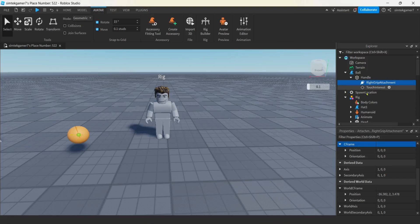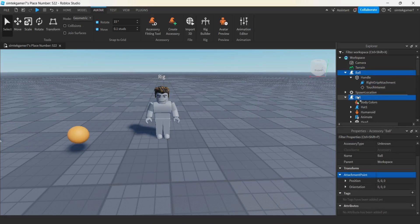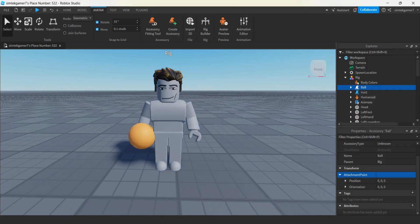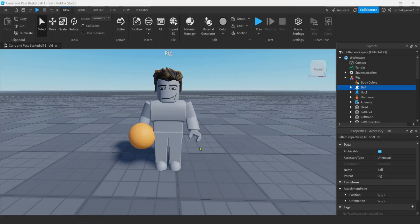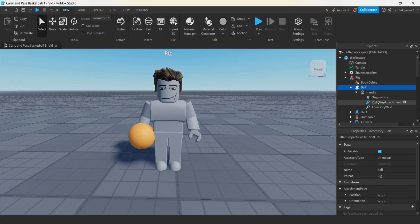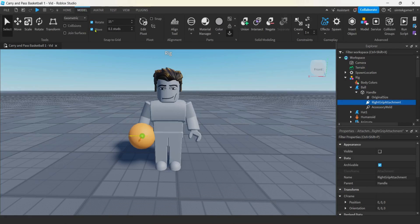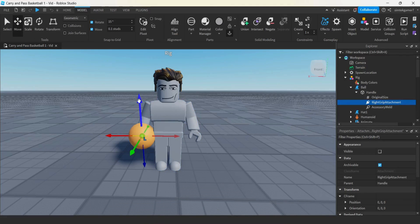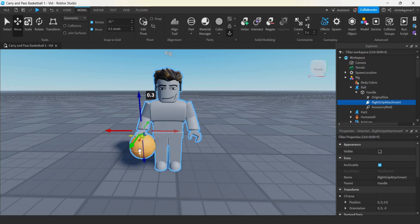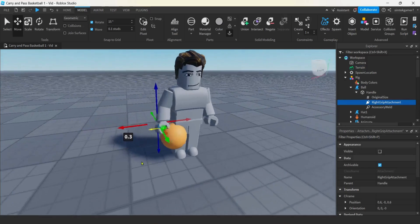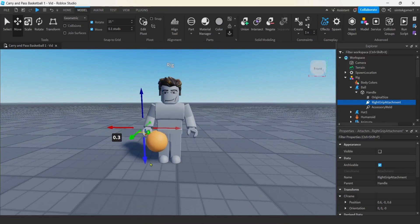I'm going to go all the way up to my ball, handle, attachment. I'm going to change the name. Control V. Right grip attachment. What happens if we drag this into the rig right now? Boom. We're getting close. Got to do a little bit of adjustment though. Let's try to get the attachment on the ball in the right position so that it's going to look good when the rig's carrying the ball out in front of him.